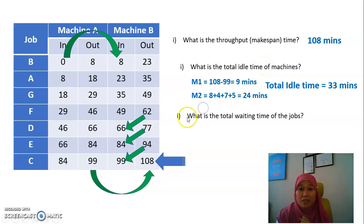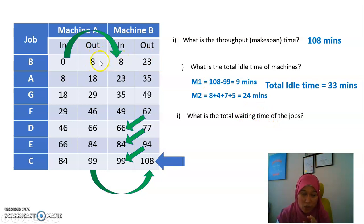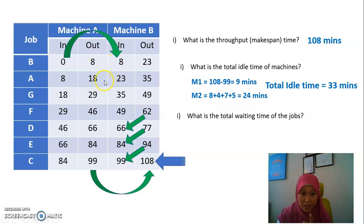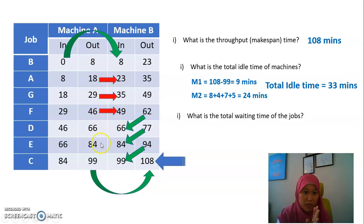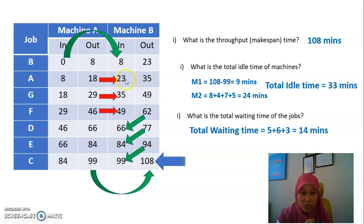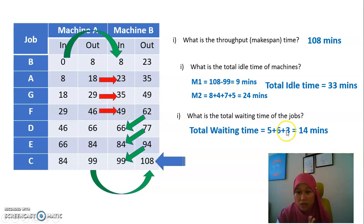Next, what is the total waiting time of the jobs? For each job, compare the out time of Machine A with the in time of Machine B. If the numbers are the same, there is no waiting time. Job A: 23 minus 18 = 5 minutes. Job G: 35 minus 29 = 6 minutes. Job F: 49 minus 46 = 3 minutes. The other jobs have no waiting time. Total waiting time is 5 plus 6 plus 3 = 14 minutes.